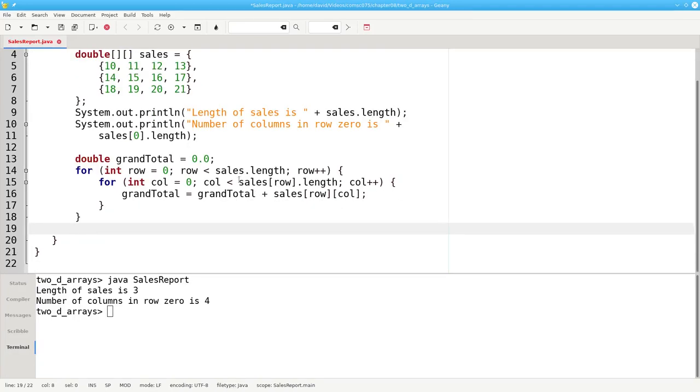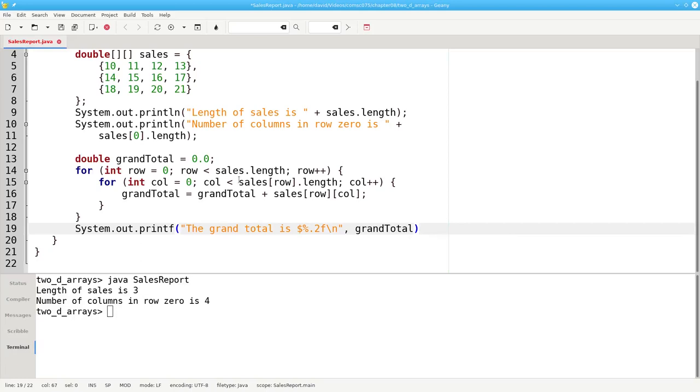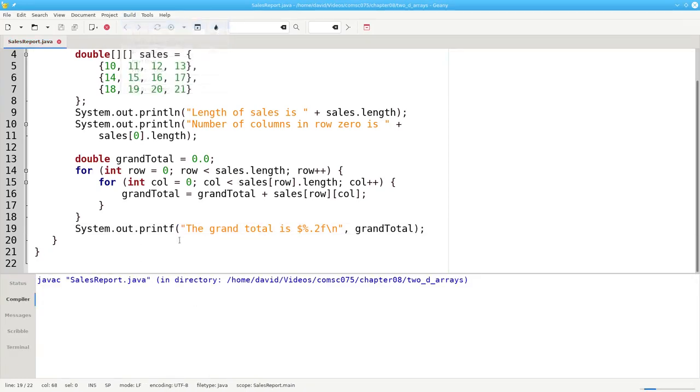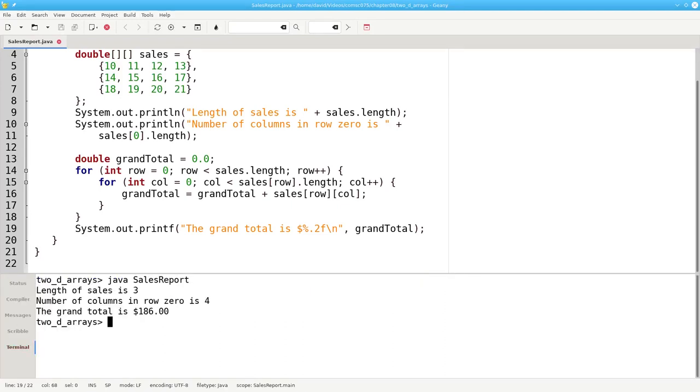Once we're out of the loop, we print the grand total properly labeled. And I'll use printf for that. The grand total is done, and with 0.2f so it looks like a monetary format, and grand total. Let's recompile and rerun it. And the grand total is 186.